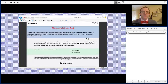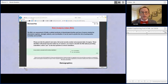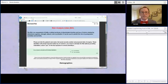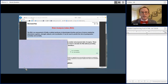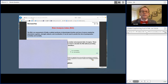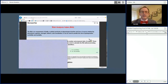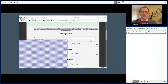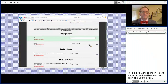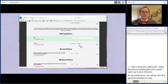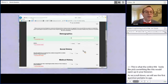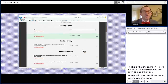So this is what the online RAI looks like — something like this would open up in your browser. As we scroll down, we'll see that the first question pertains to age. Let's make this patient 87, and mark that they're male. The first question is: does this patient live in a nursing home? The answer is no.